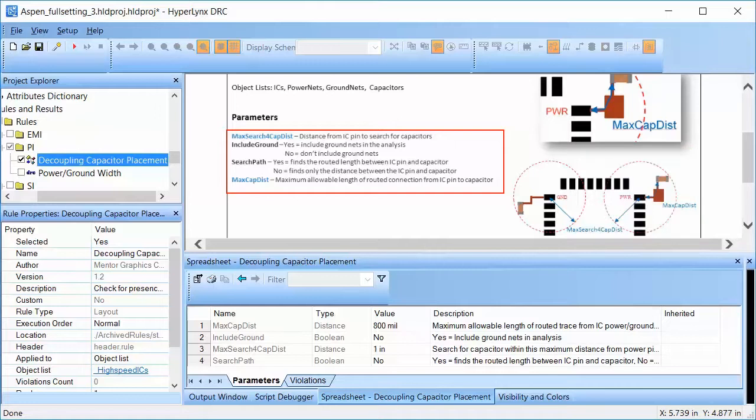If search pass parameter is set to yes, it also looks for the maximum allowable length of routed connections from IC pin to the capacitor.